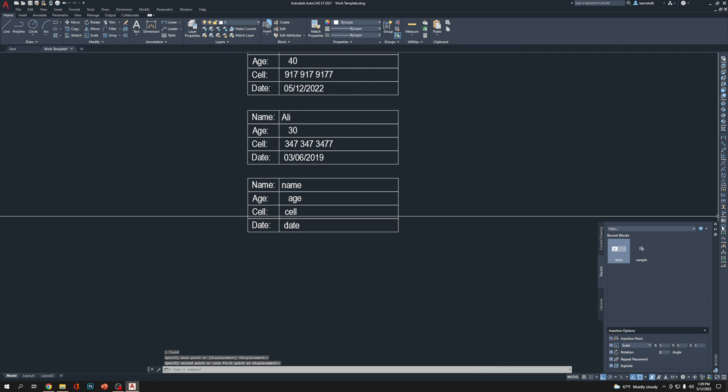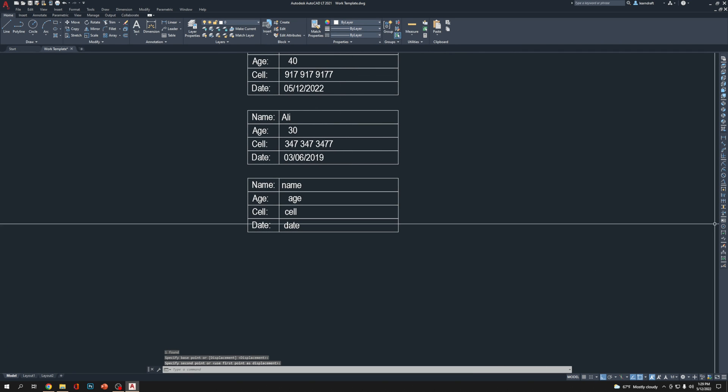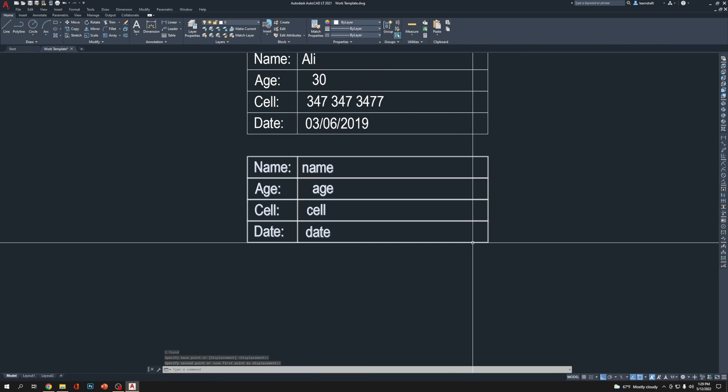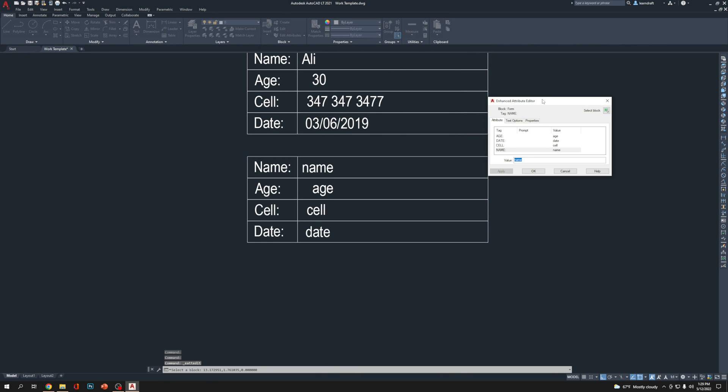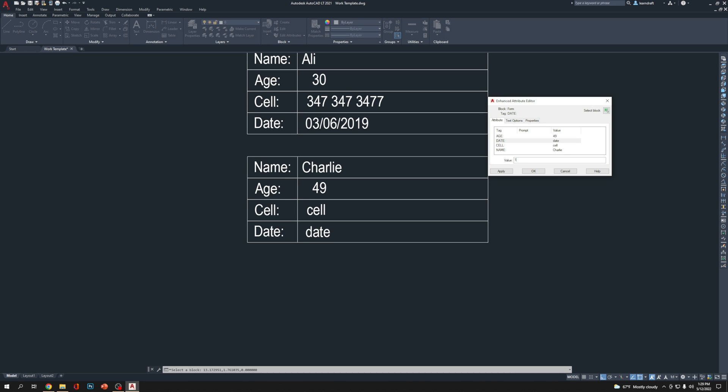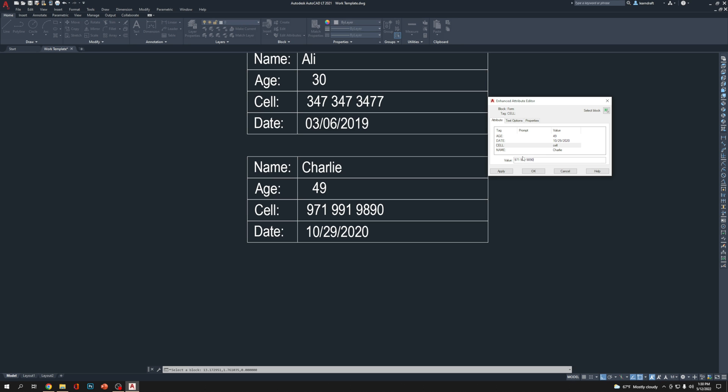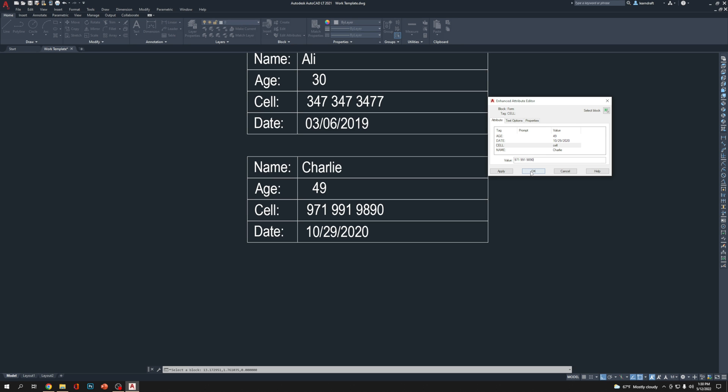Now I'm going to close this one and we can rename it. Instead of name you can make, OK, name CHARLIE. Enter, age 49. Which is date, let's say 10/29/2020. And the cell number is 971-991-9890, and click OK. Just made up number, I don't know, maybe somebody's number, don't call them.